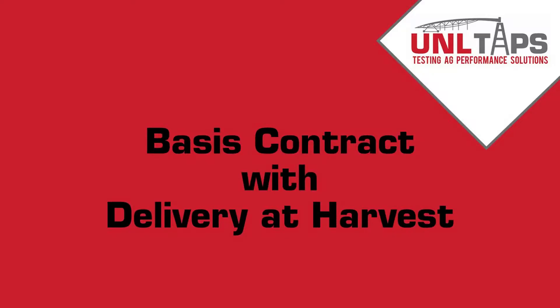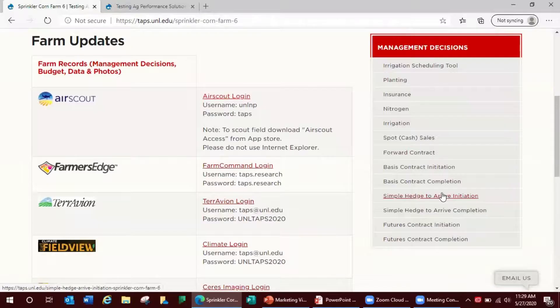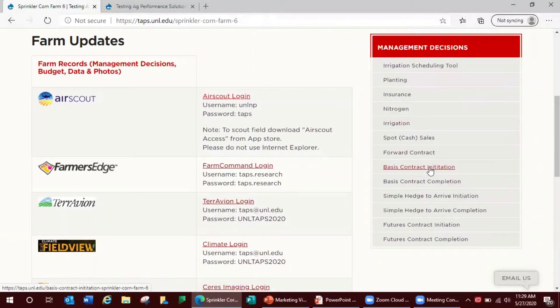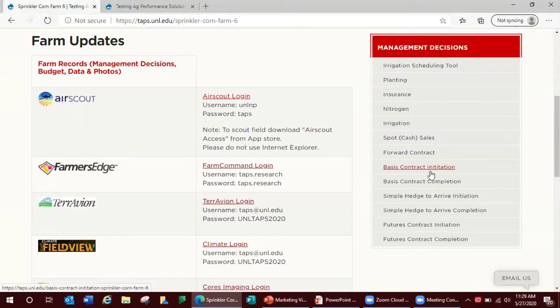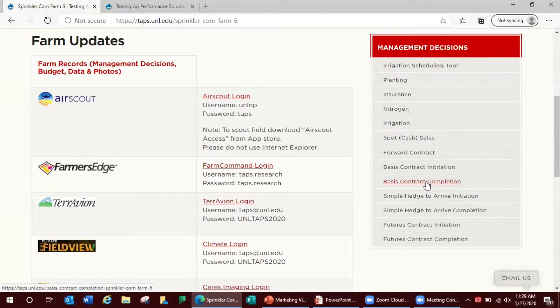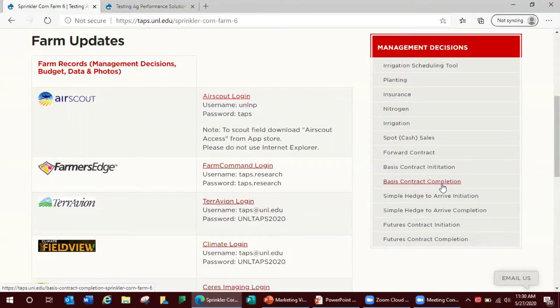Your third option for marketing is the basis contract with delivery at harvest. It is a two-part entry. The first part will set a basis value for a designated number of bushels to a specified location for harvest delivery. That's your basis contract initiation. The second part is a corresponding futures price which is needed to complete the transaction. It sets your dollars per bushel. The futures price is selected any time between when the basis contract is initiated and the final marketing date of the contest. If no selection is made or this basis contract completion is not completed at the final marketing date of the contest then the new crop contract settlement price on that date is used.